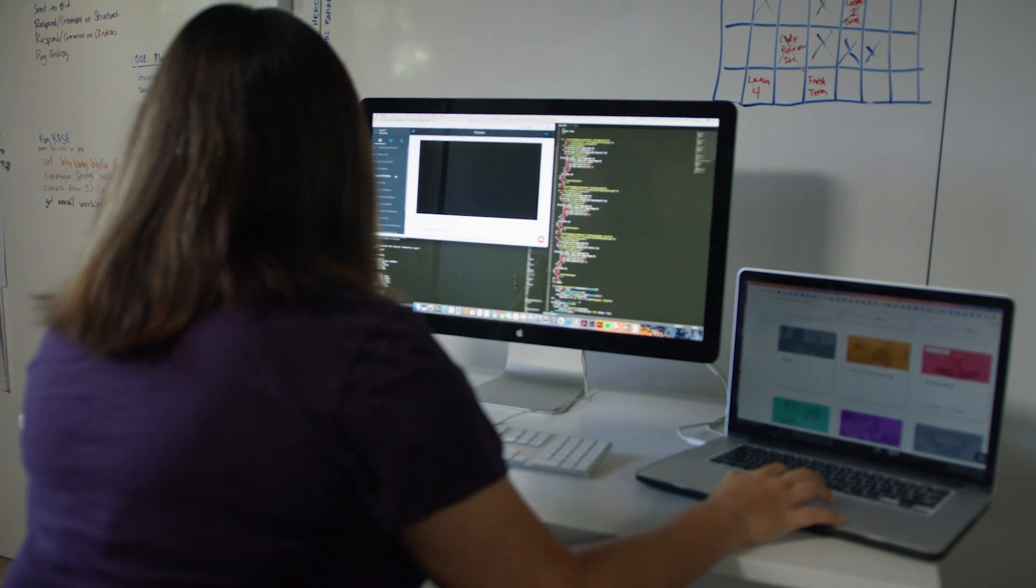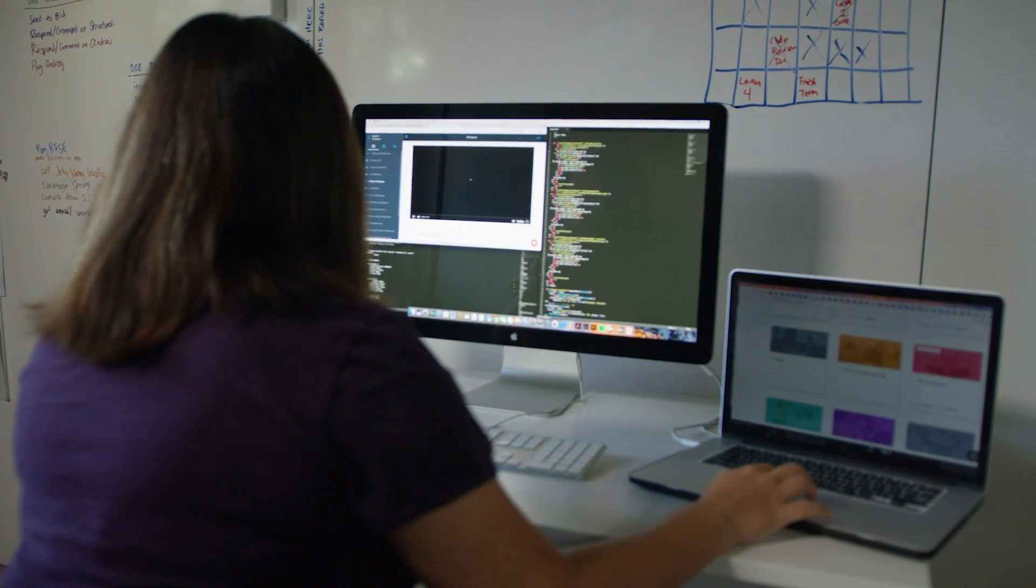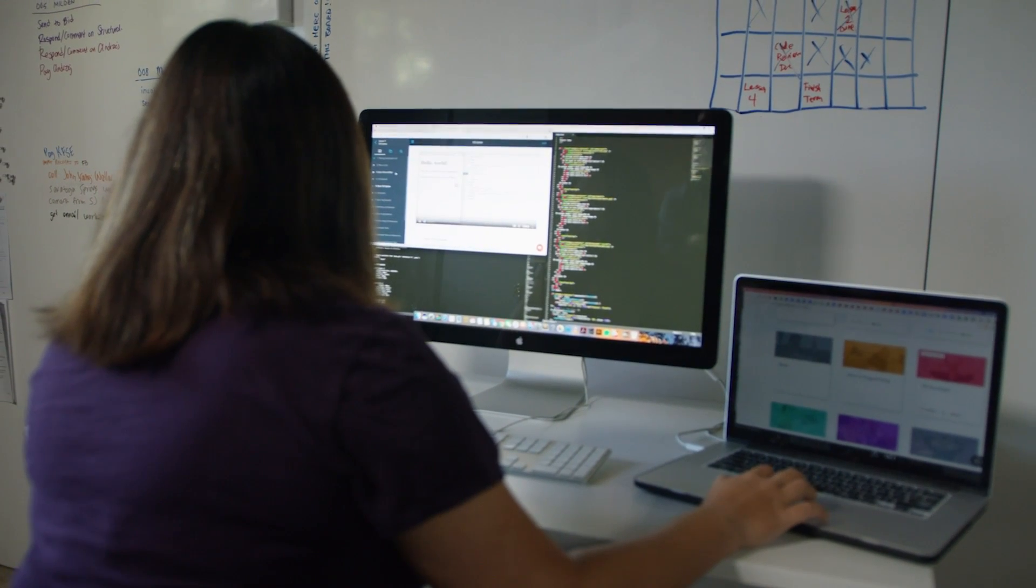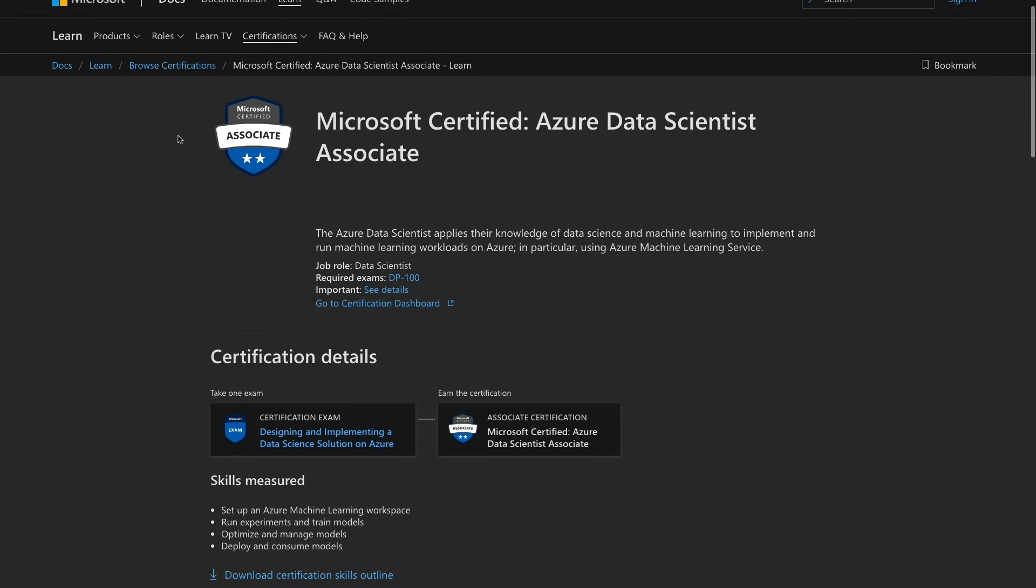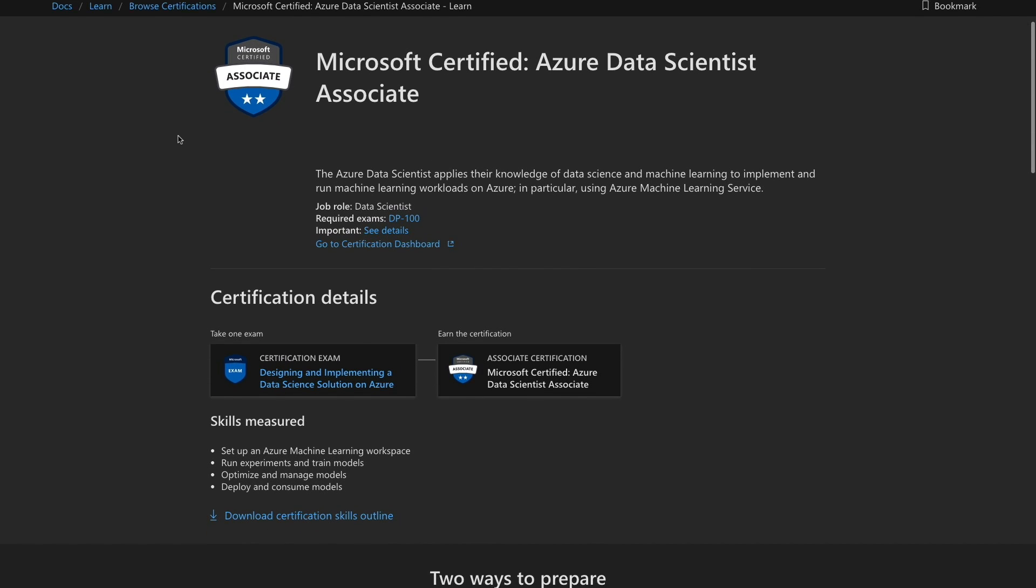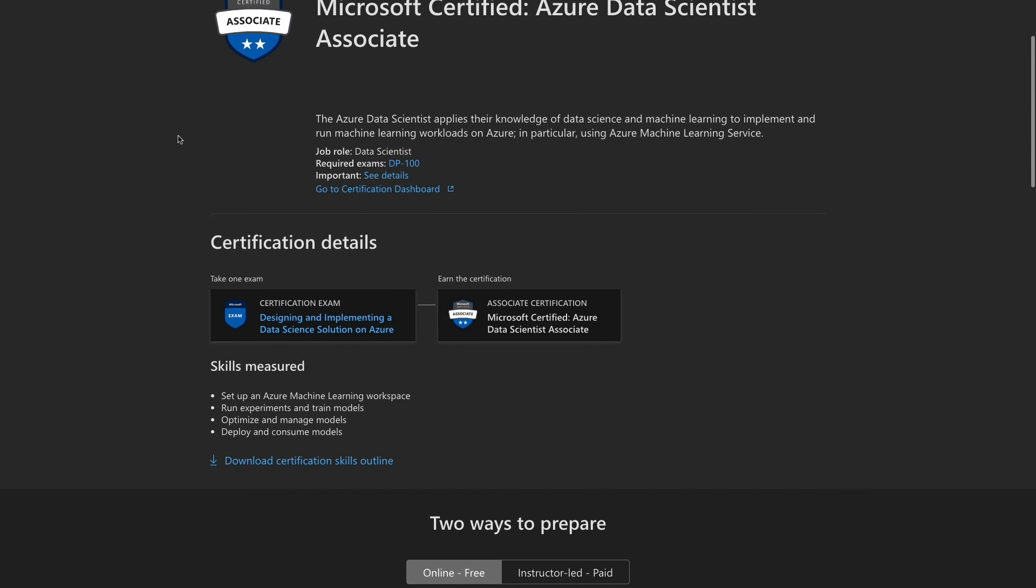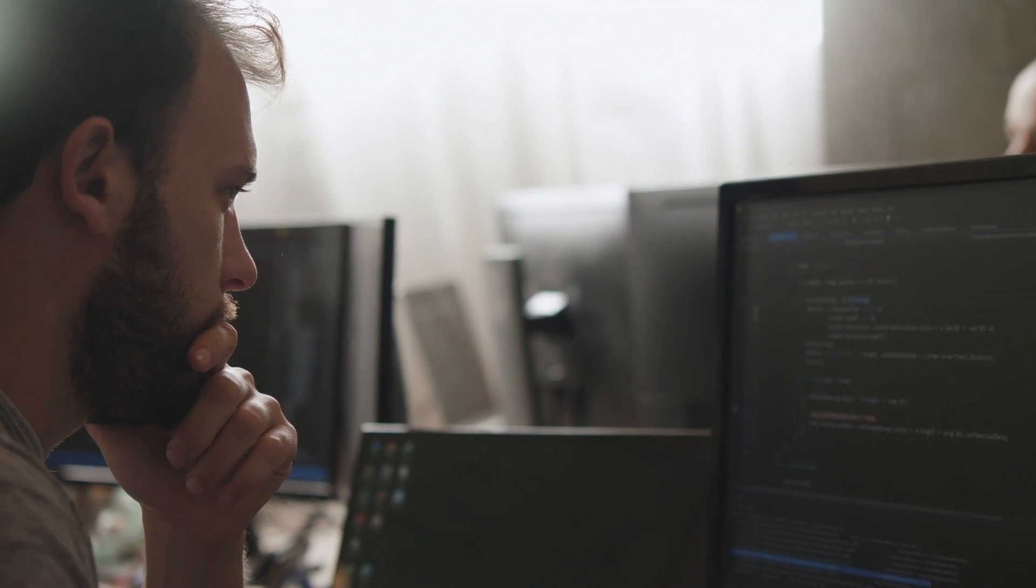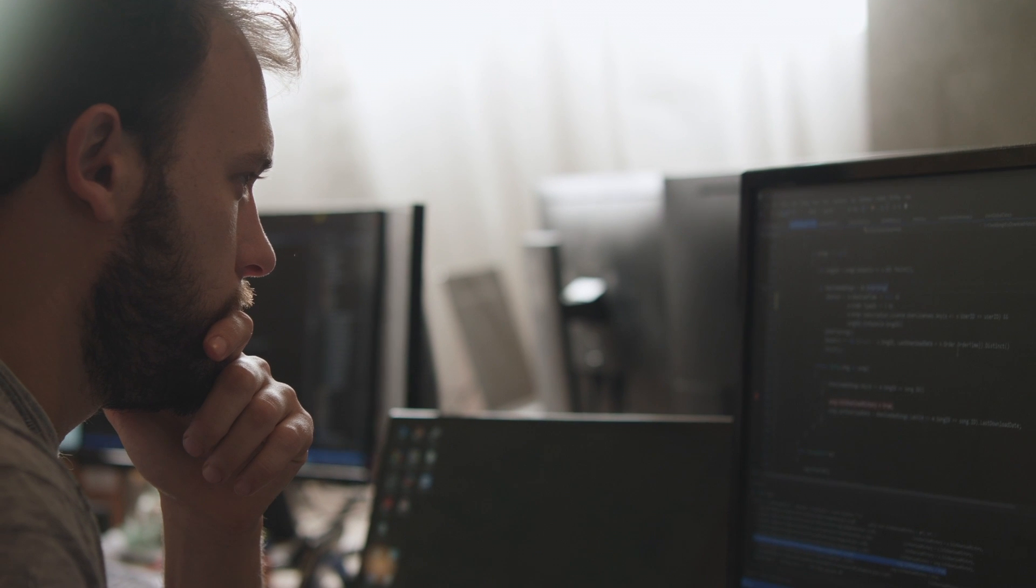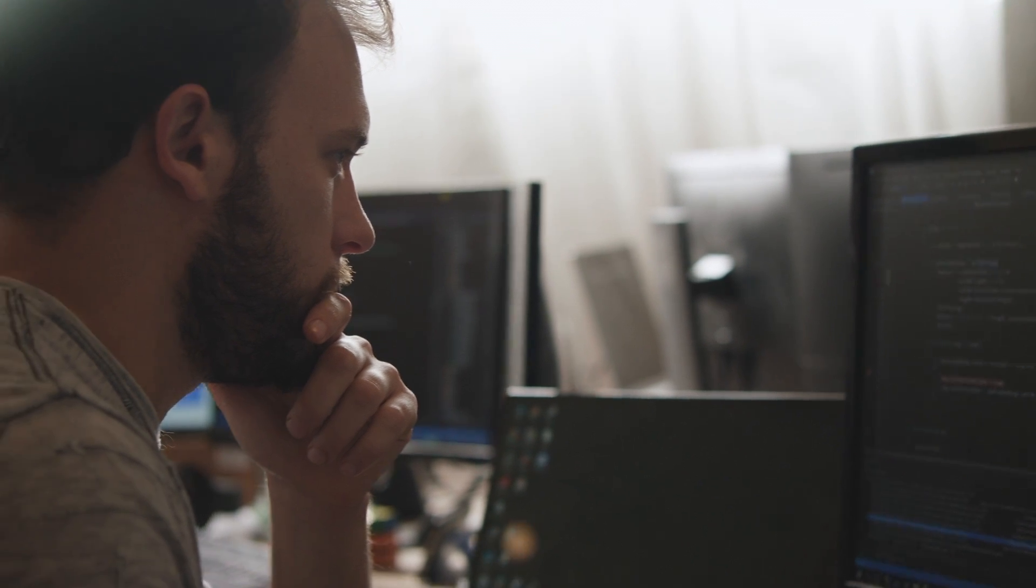By completing this nanodegree program, you'll be well prepared for success on Microsoft's Azure Data Scientist Associate Certification exam, proving you have what it takes to design data science solutions using Azure.